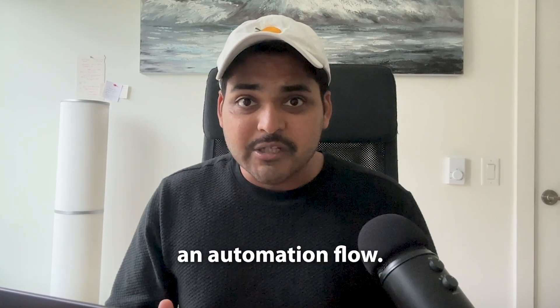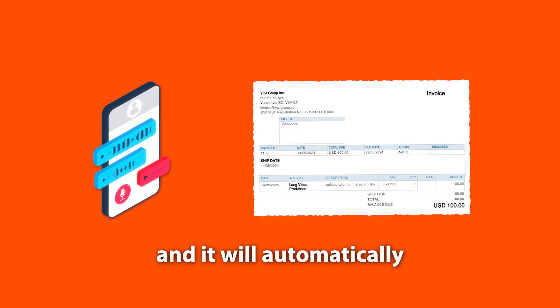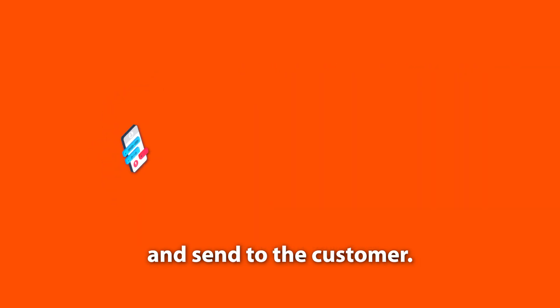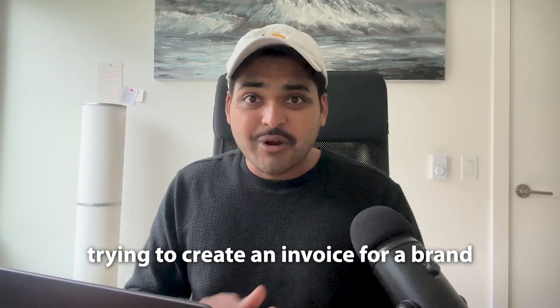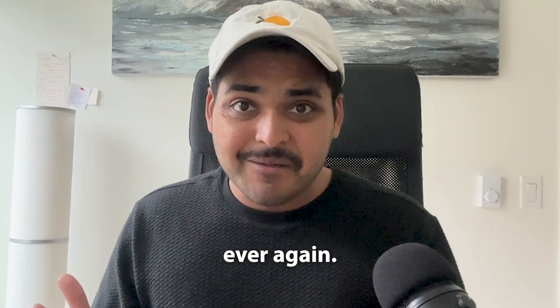I'm going to teach you how to build an automation flow so all you have to do is send a voice note and it will automatically create the invoice and send it to the customer. So you never have to spend a single second trying to create an invoice for a brand ever again. So let's build this automation together.